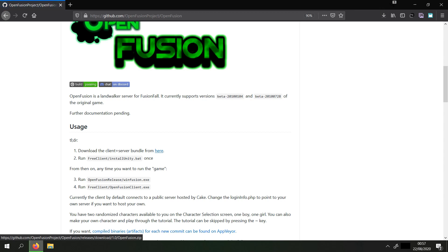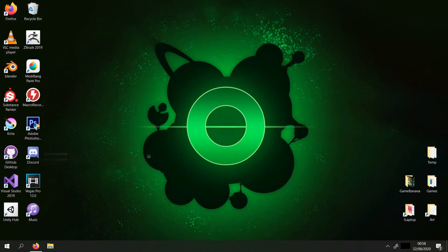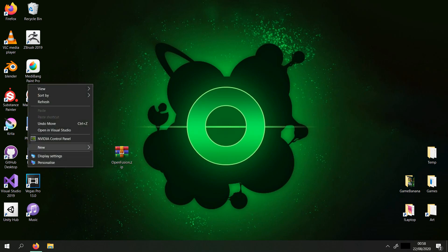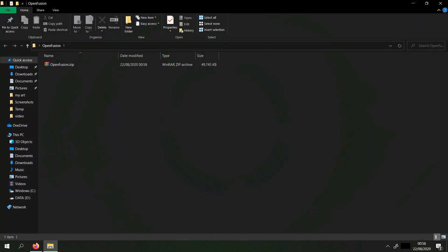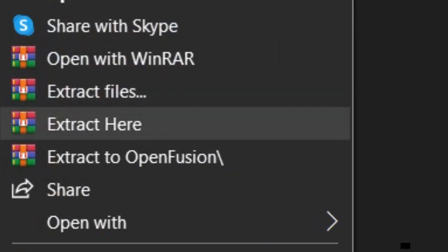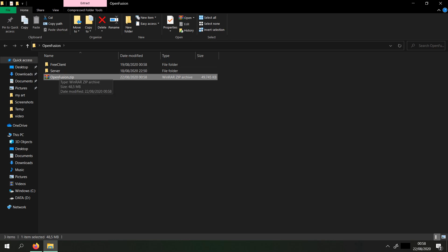Now it's downloading the zip file. Make sure you have WinRAR installed. When it's done, you will need to extract it. Make an OpenFusion folder and extract the zip file there. Make sure to press on Extract here. You can delete the zip file now.